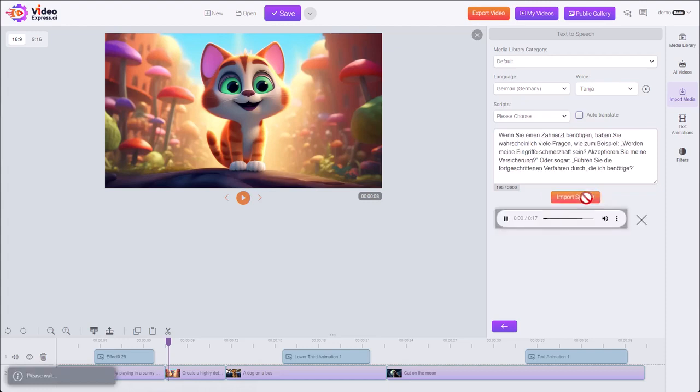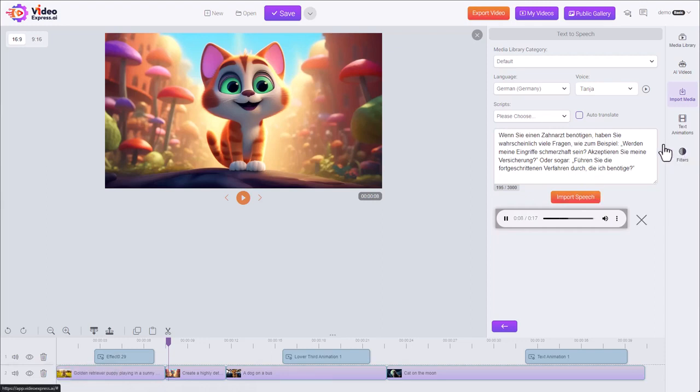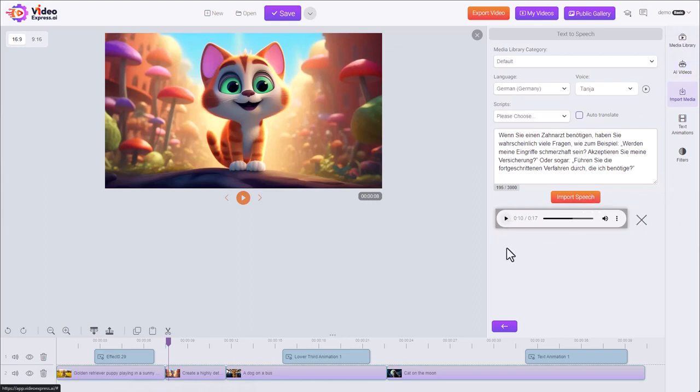When Sie einen Zahnarzt benötigen, haben Sie wahrscheinlich viele Fragen, wie zum Beispiel, werden meine Eingriffe schmerzhaft sein? Akzeptieren Sie meine... And you can see it's been translated. And after the import, we'll find this clip in our media library to add into our timeline.